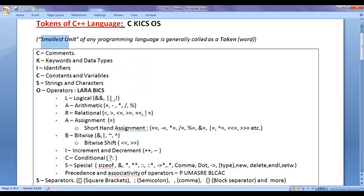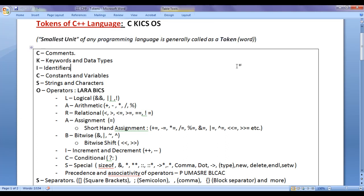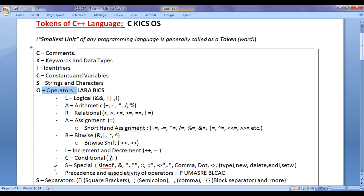The smallest unit of any programming language is generally called a token. We can easily remember tokens available in C++ language by remembering the shortcut 'ckixos': C for comments, K for keywords and data types, I for identifiers, C for constants and variables, S for strings and characters, O for operators, and S for separators.